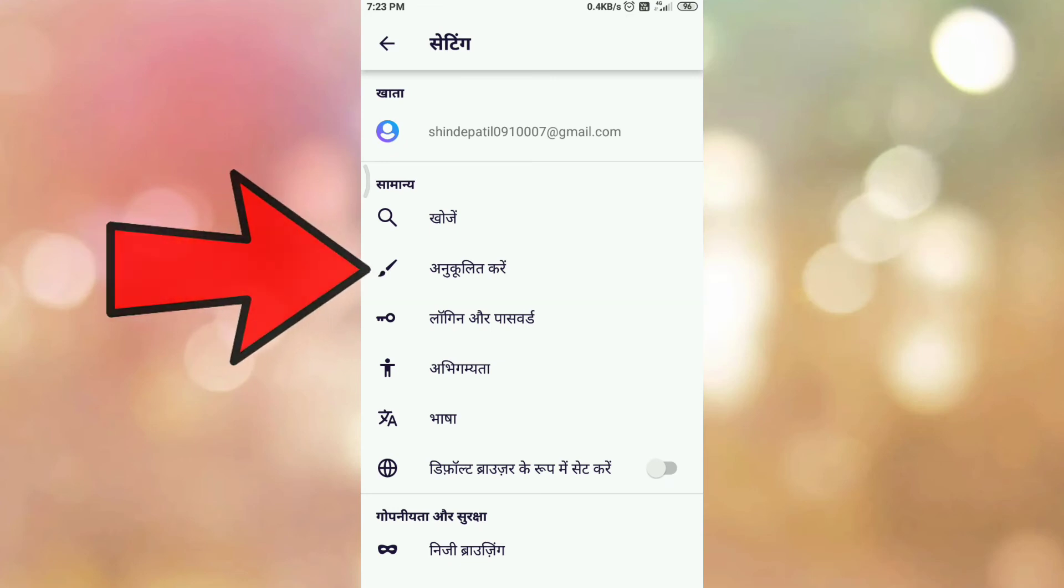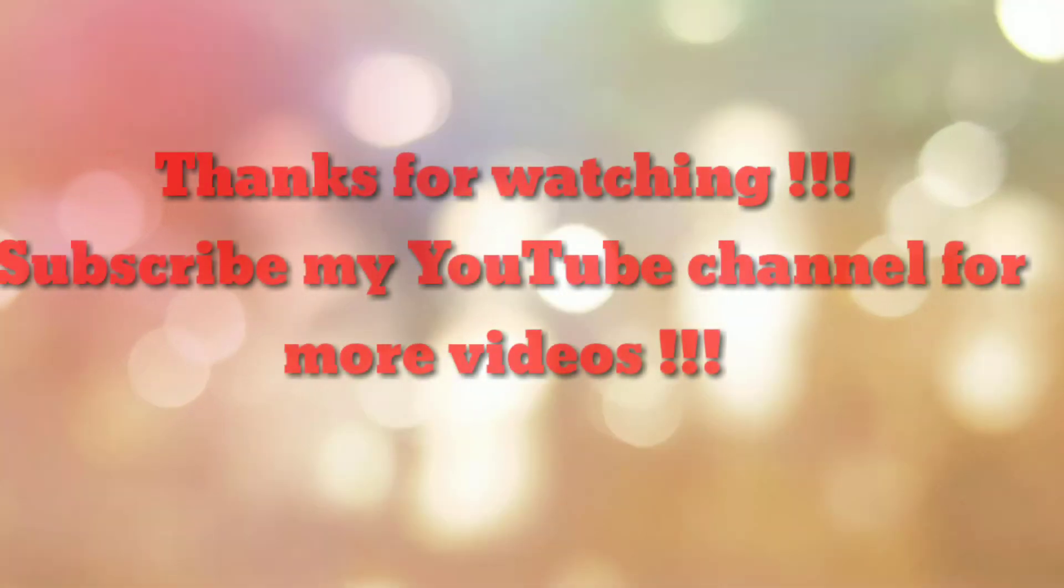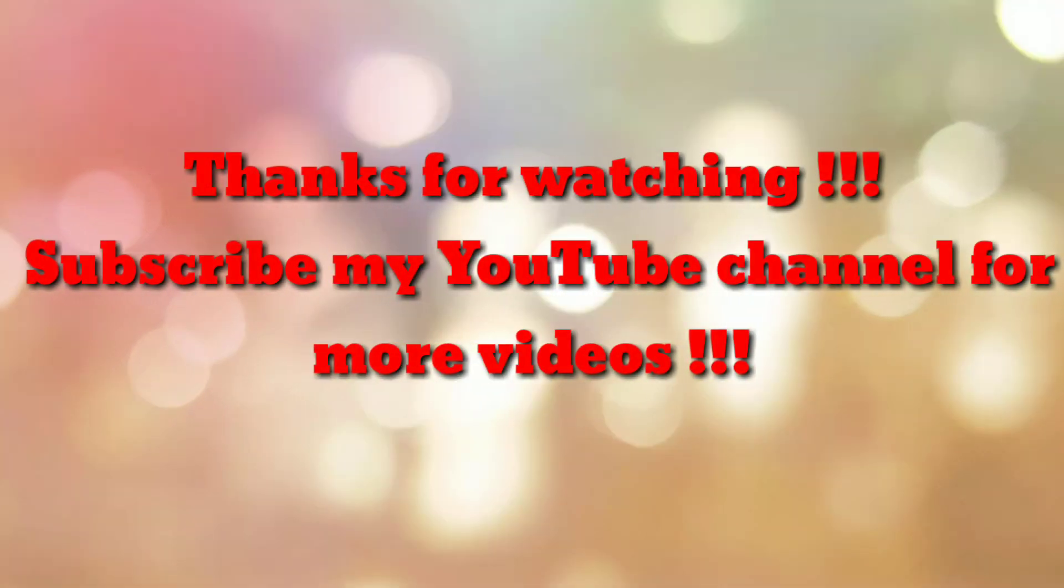So in this way we can select any language or apply any language from this list. So that's all. Thanks for watching my video.